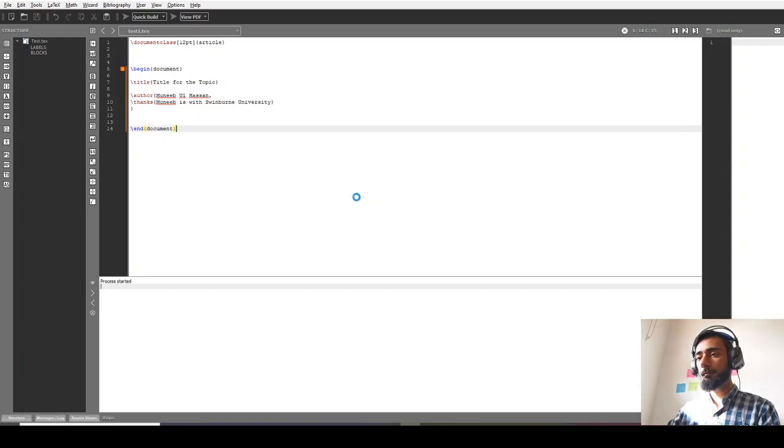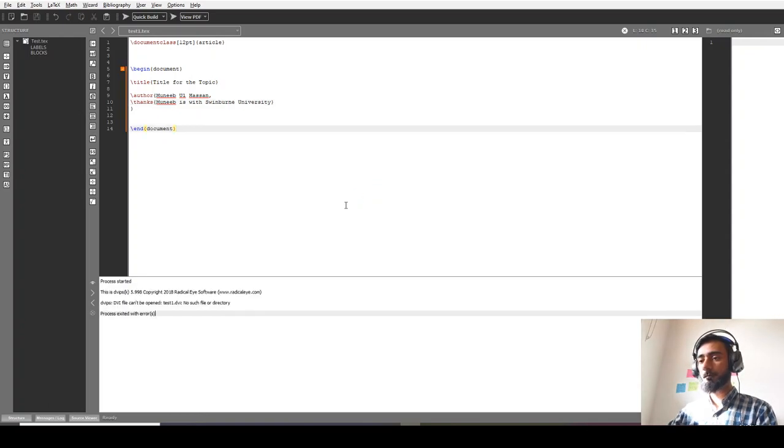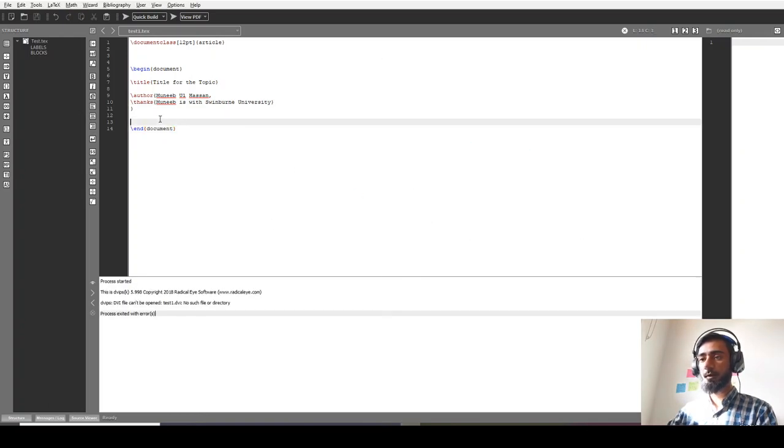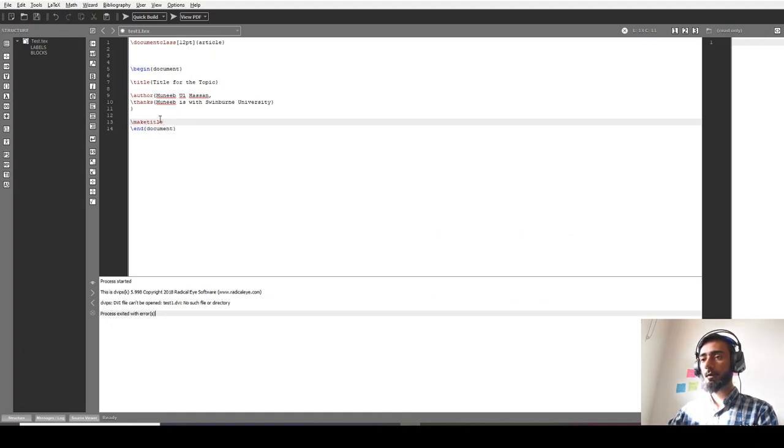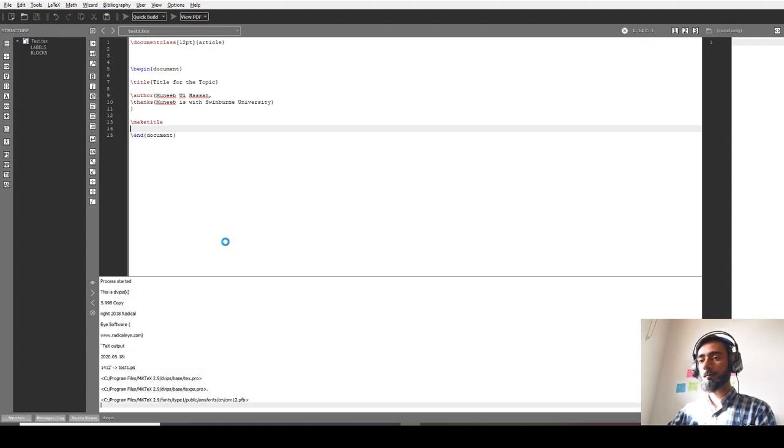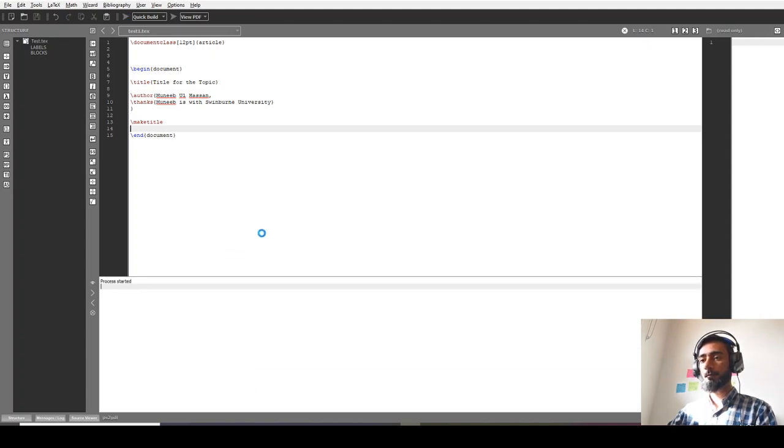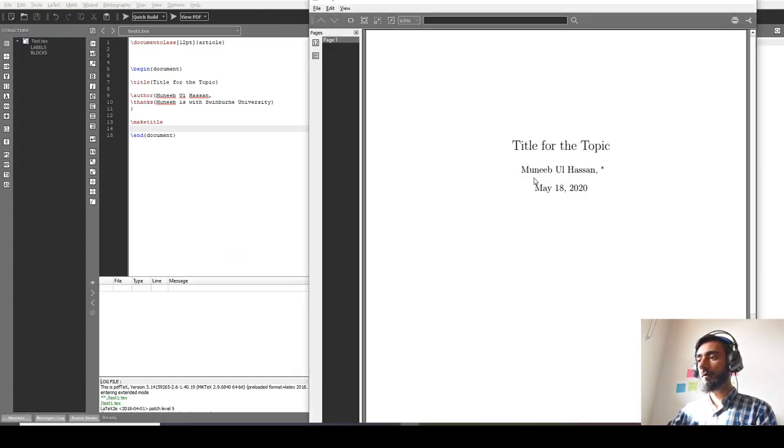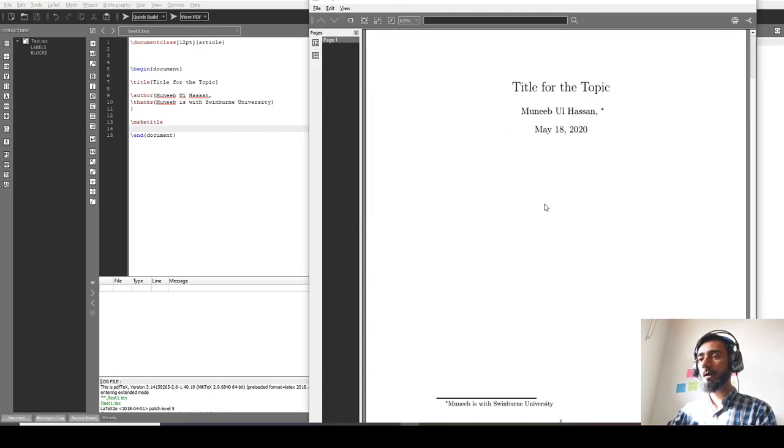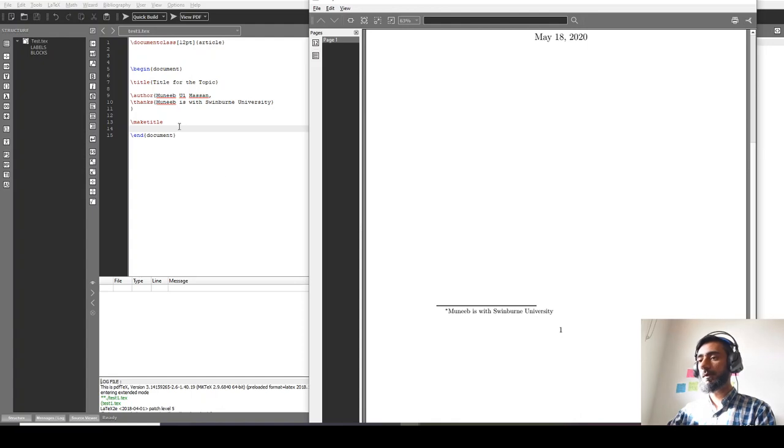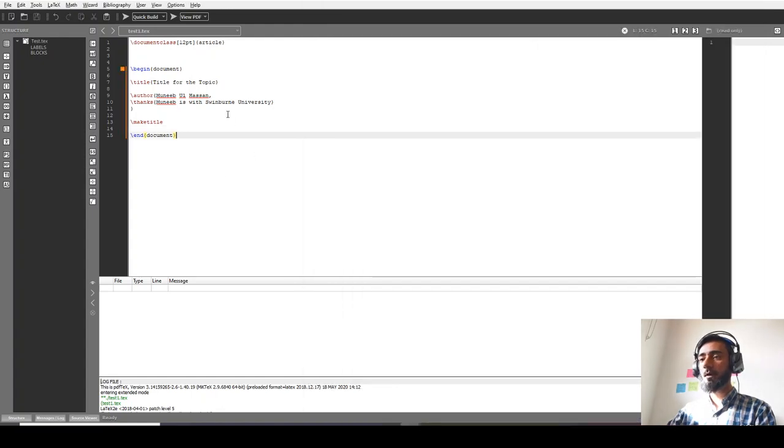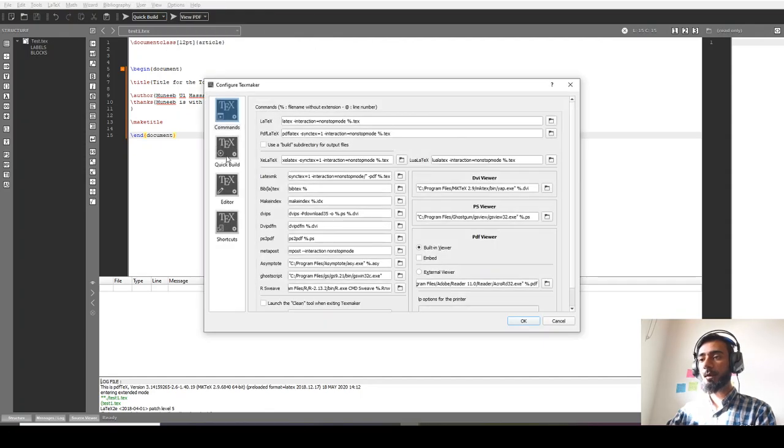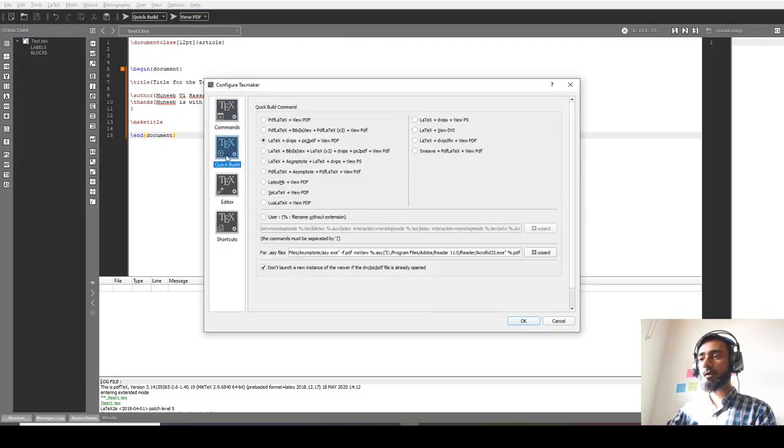If I compile this now, it's giving me an error because if I'm using title, then I have to use 'make title' as well. So this will basically show me the title, author, date, and then the affiliation. Make sure that you check in the Configure TeXmaker - check the quick build into the third option: LaTeX, DVI, PS2PDF, and View PDF.